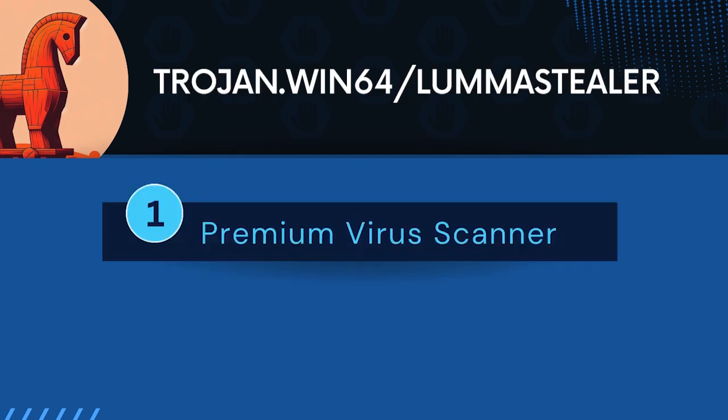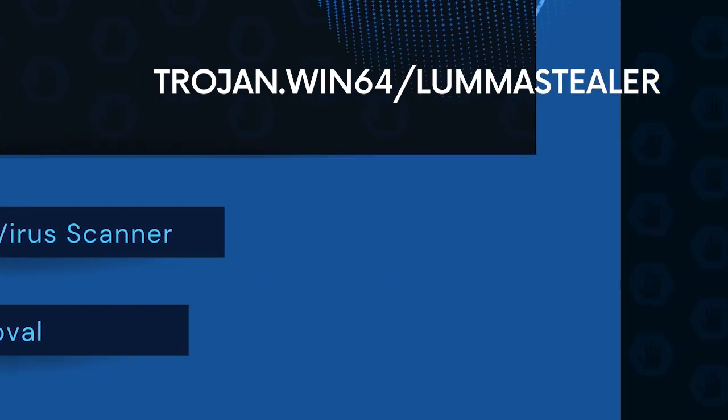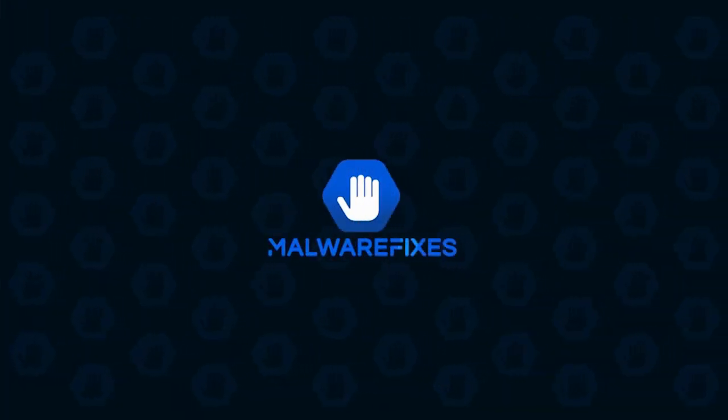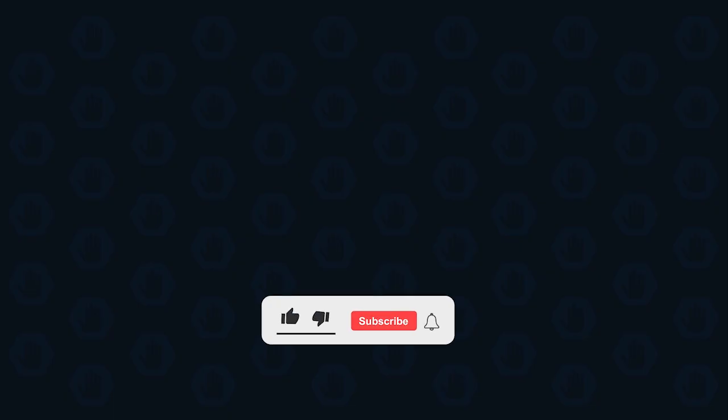In this video, we will discuss the Trojan Win64 Luma Stealer and the ways to remove it from a computer. First, please subscribe to our channel to receive updates and the latest guides.